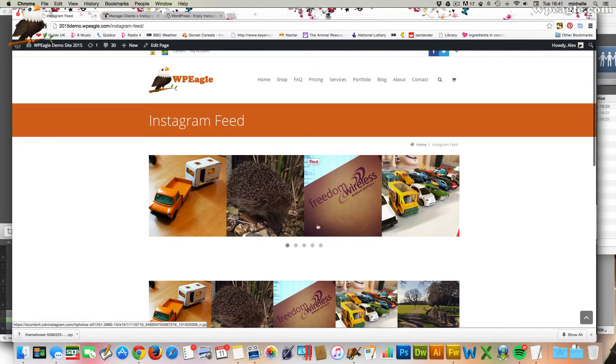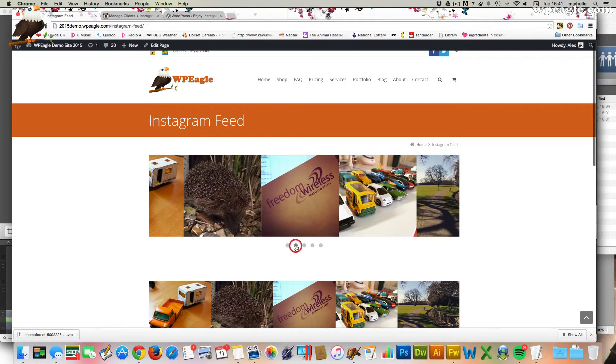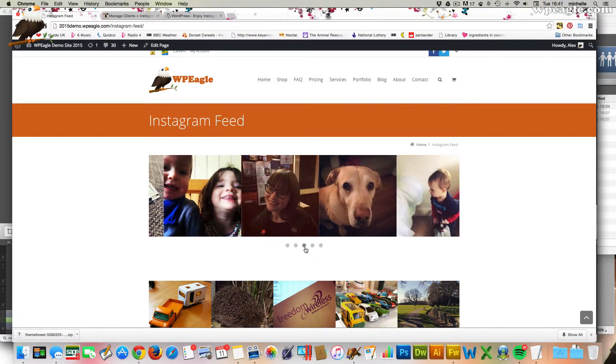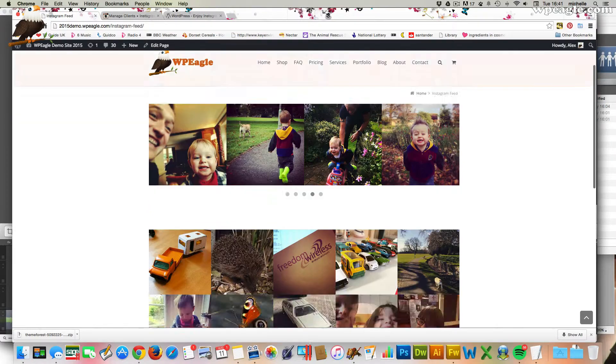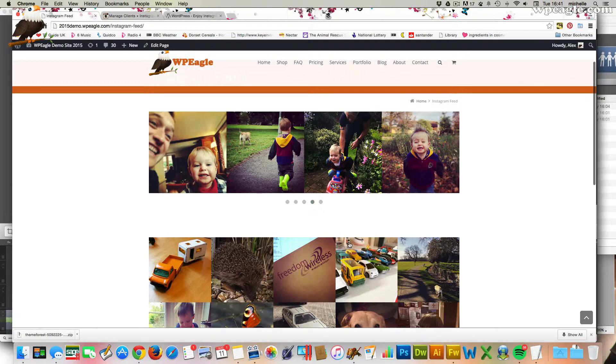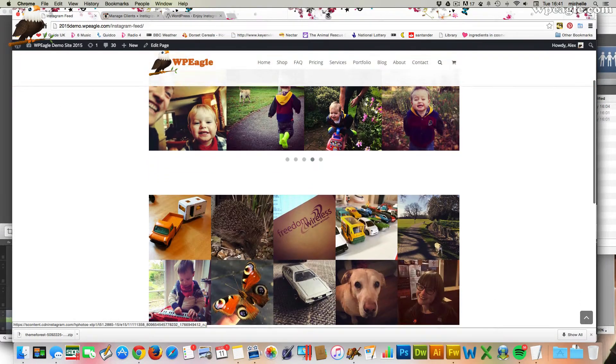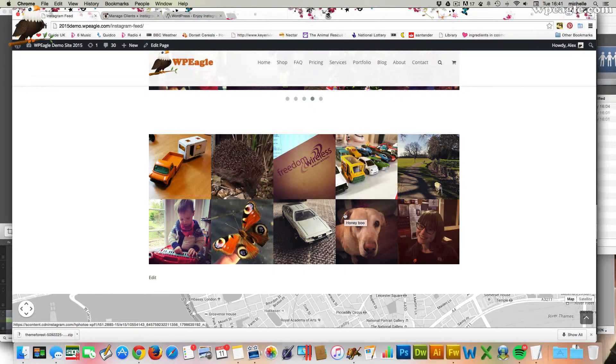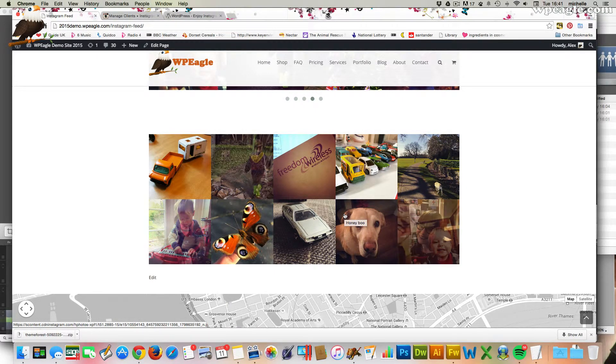So yeah, this top one is the carousel. You can see it's just got a nice scrolly thing through all the nice photos. And obviously this one is just like a basic grid. But you know, both look nice and will look good on a home page or wherever you like.